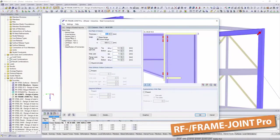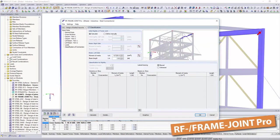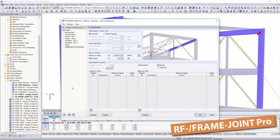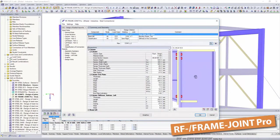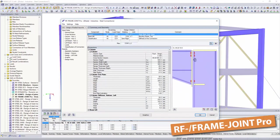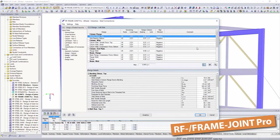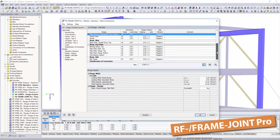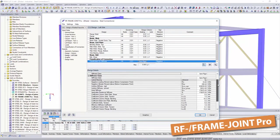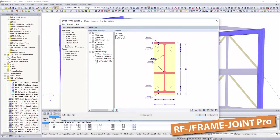With the add-on module frame joint pro, the dimensioning of rigid bolt connections between columns and horizontal beams is possible. Classification and design process are displayed in clearly arranged tables. However, they can also be exported to other applications, such as Microsoft Excel.